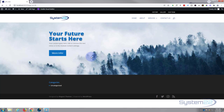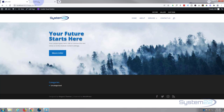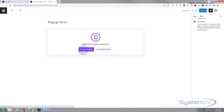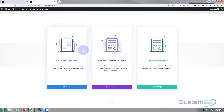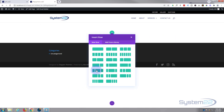Any code I write I'll make downloadable and you're welcome to use it however you wish. So let's get started — I'm going to create a new page, call it 'pop-up form', and use the Divi builder. I'm going to build from scratch.